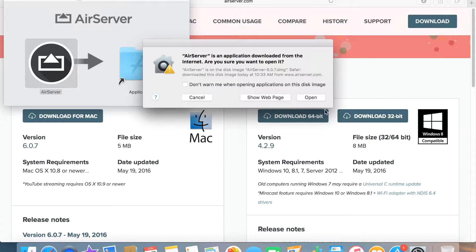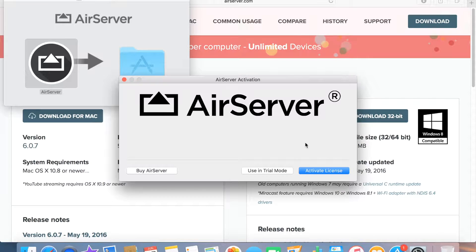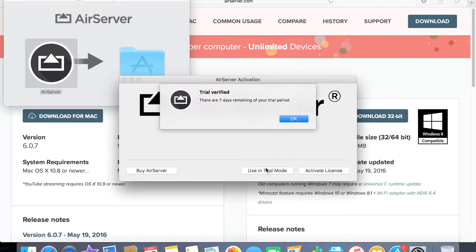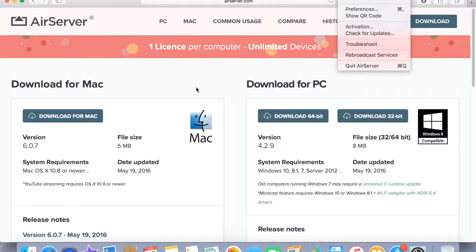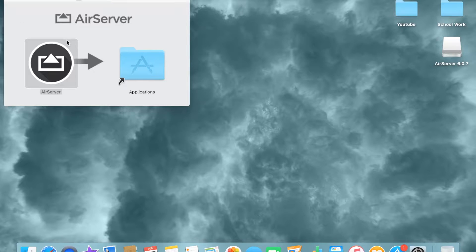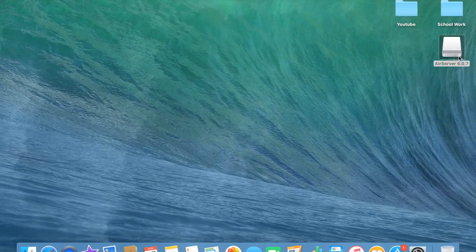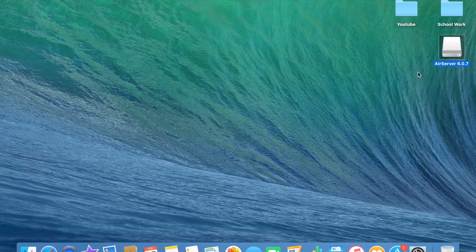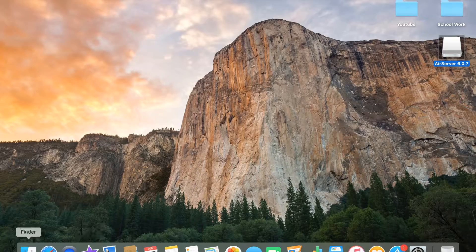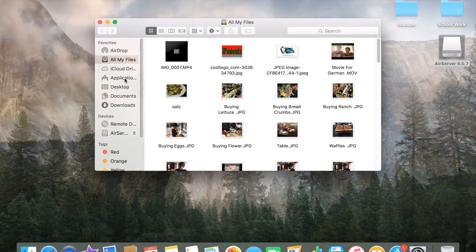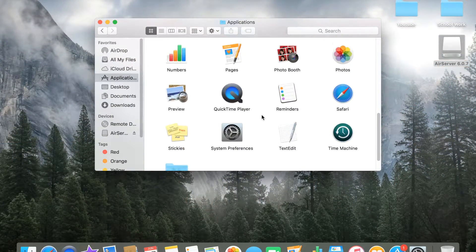Okay, so you don't want to activate the license — you just want to use the trial mode. When you press okay, that's it, now you're on your 7 days of your free trial. Close out of this. You have AirServer right here, so you can open it up. It's telling me it's an application. Basically, you want to open up your Finder, go to applications, and it should be in there.